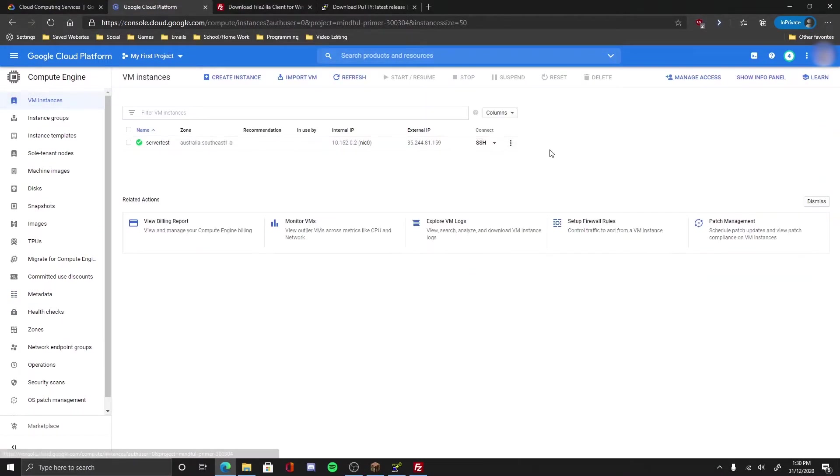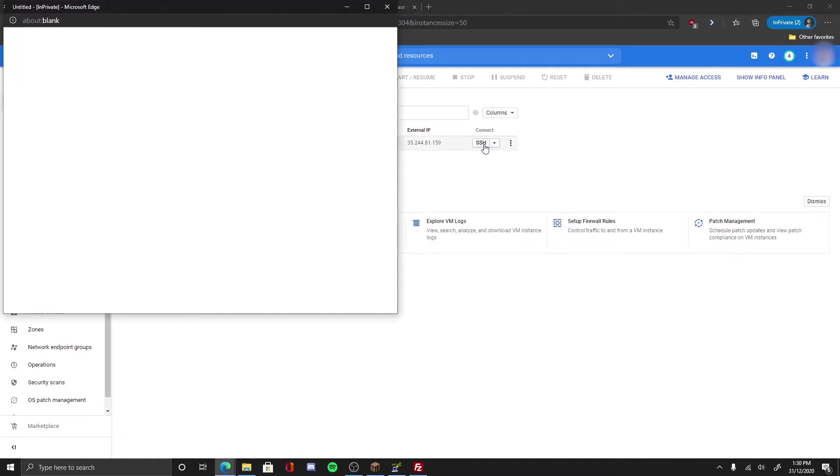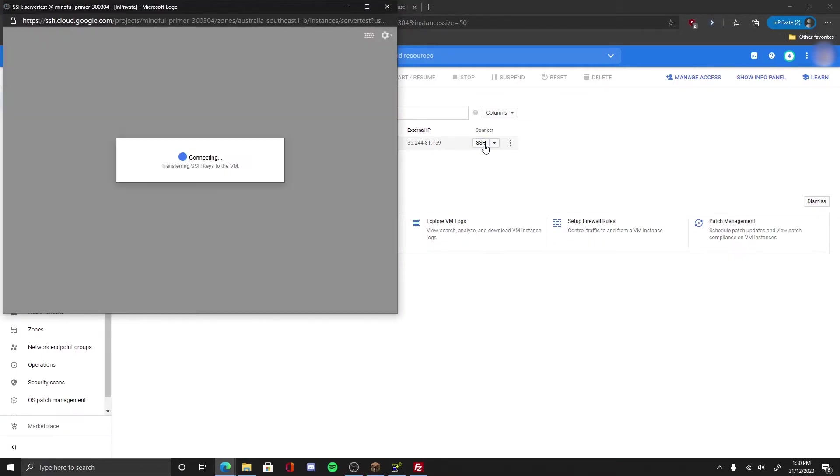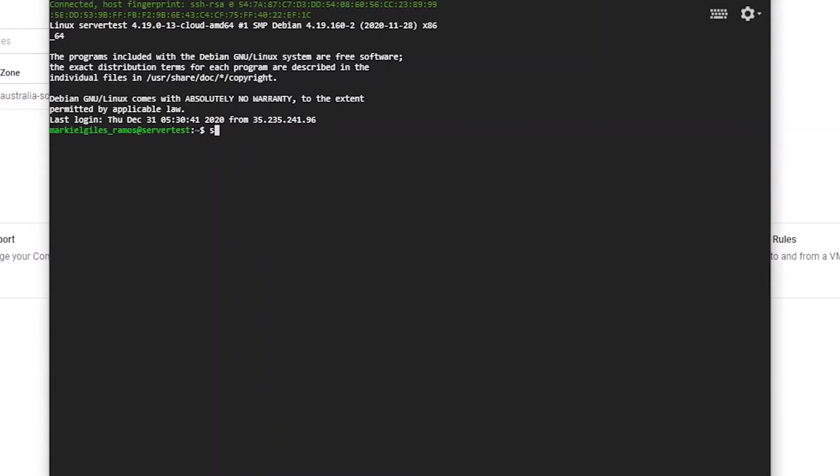So go to VM instance, go to SSH, connect to the SSH. Now first thing first, sudo-s, now in this prompt.